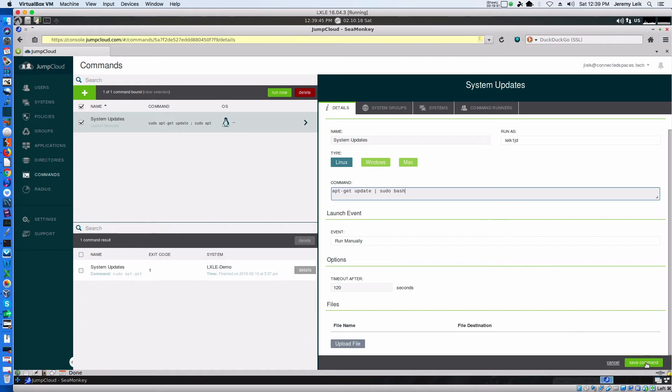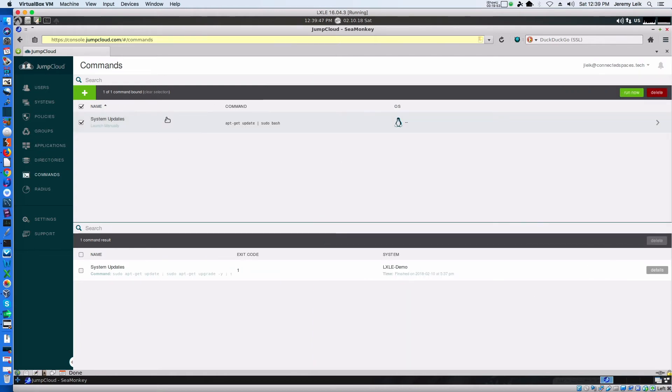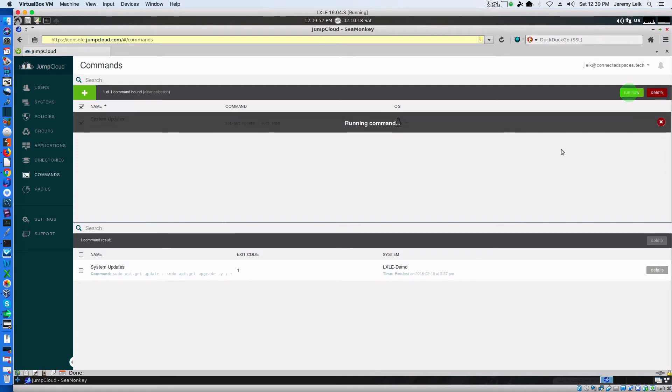And we'll pipe that sudo bash. And we'll save that. And we'll give it another run and see if the second time works any better.